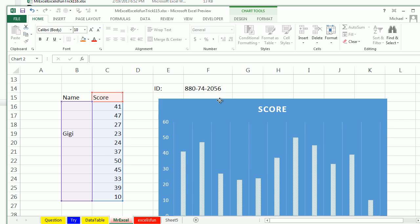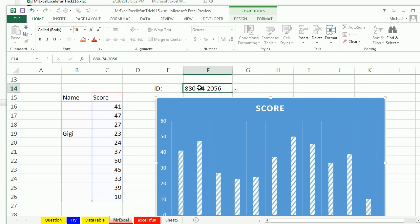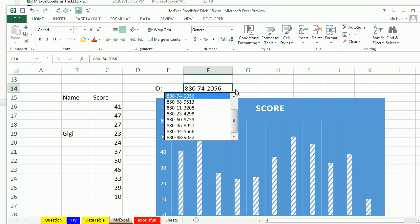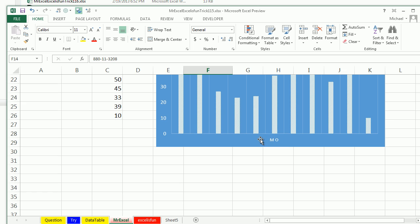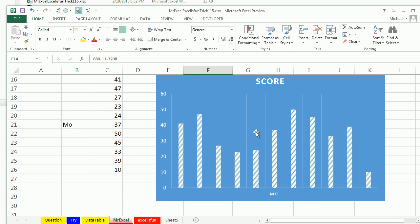And now, when we choose a new ID, the name will reflect only the person we've chosen. They get to see how they compare to everyone else, but they don't get to see everyone else's name. All right, Mike.